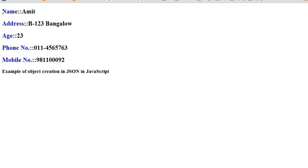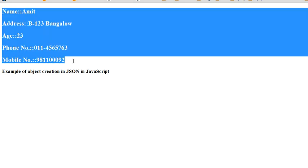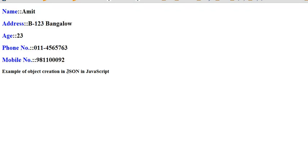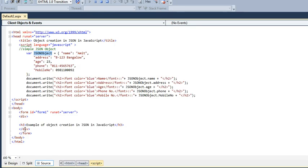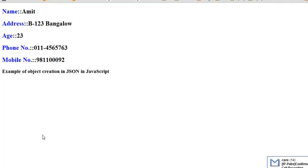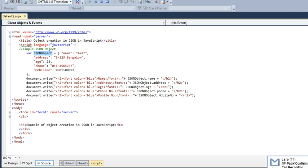This is the result with name, its attribute, its address, and after all this script, I have just written here a simple heading, example of object creation in JSON in JavaScript. This is how to create an object in JSON in JavaScript. Thank you.